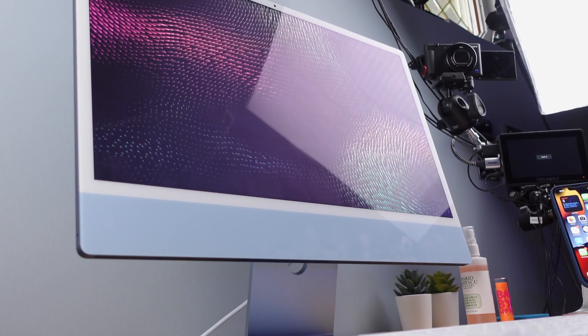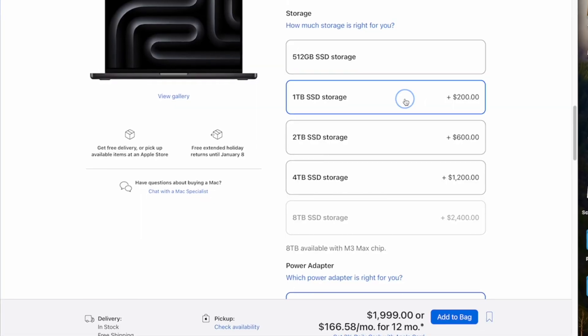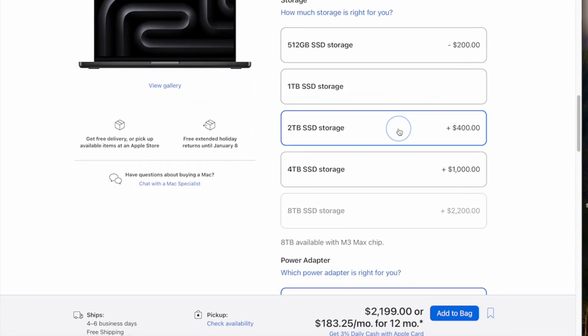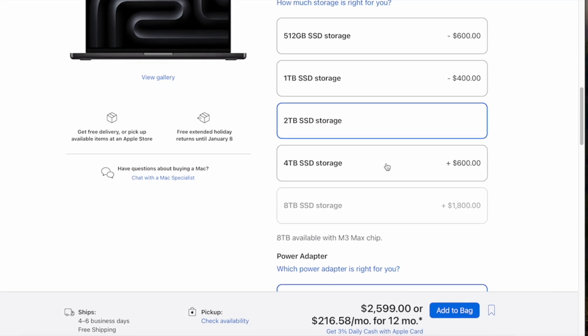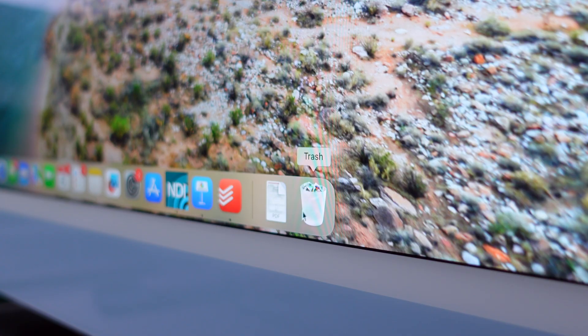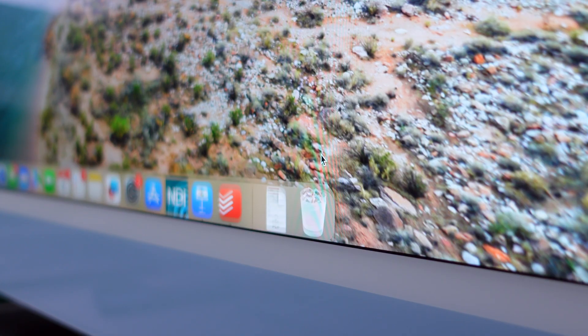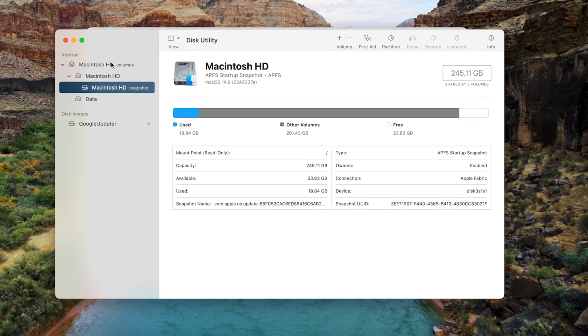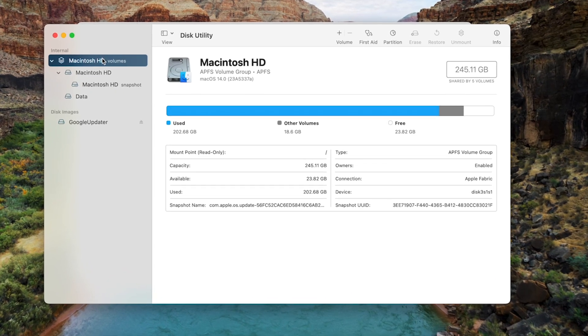While the idea of upgrading your Mac's hard drive may seem like a solution, the reality is that it's quite expensive and it wouldn't even work for all Mac models, since the majority of them are not even upgradable. So, to ensure your Mac runs smoothly, it's a good idea to regularly check how much space is left on your hard drive, ensuring there's always enough room for the next thing you want to download.